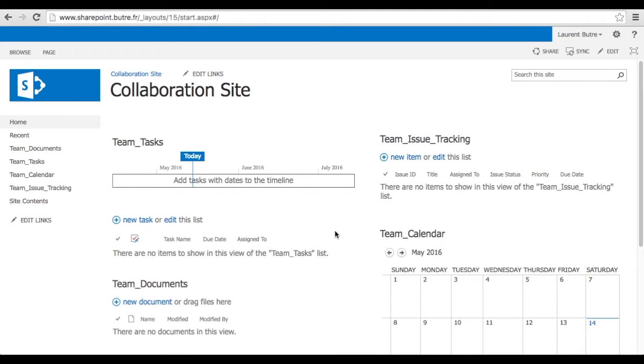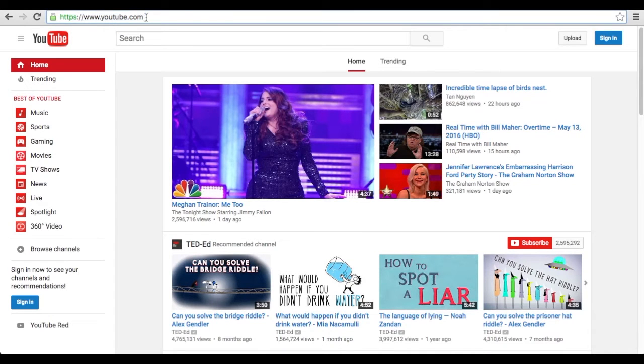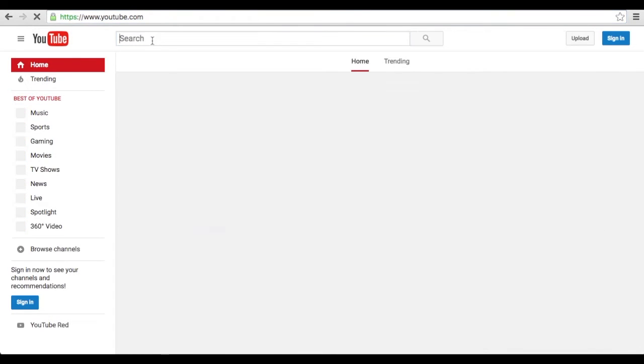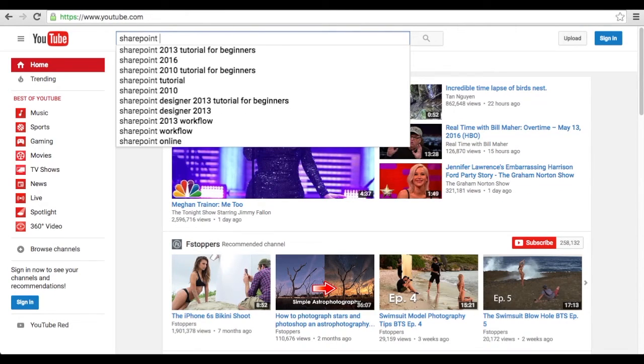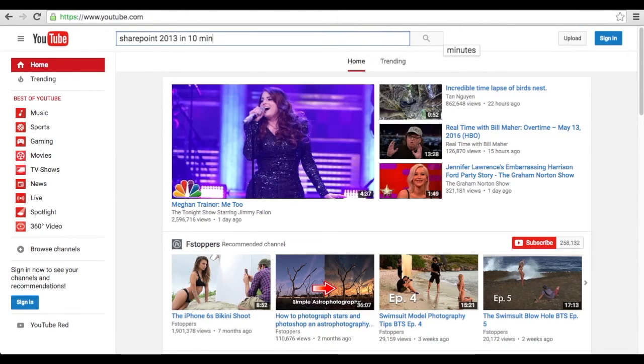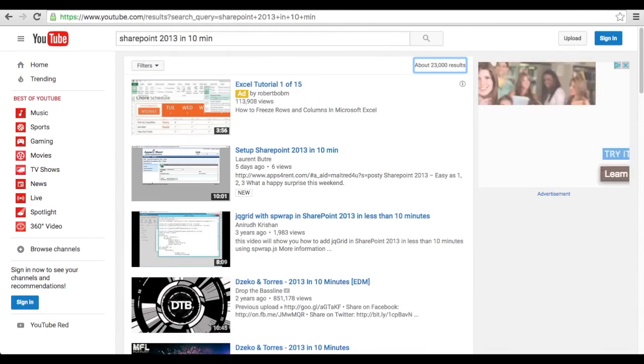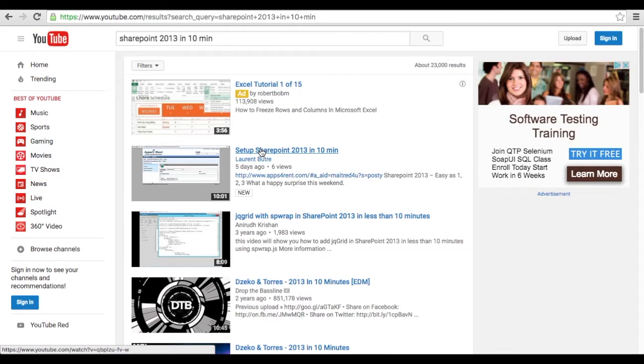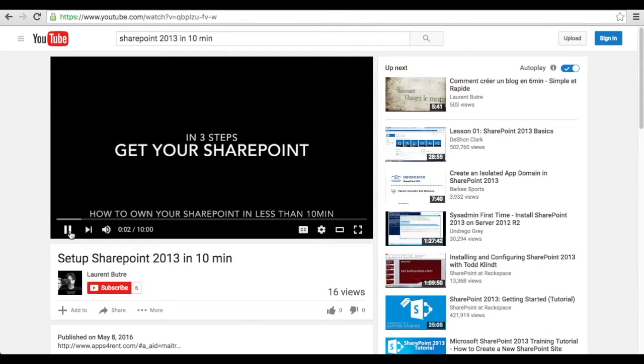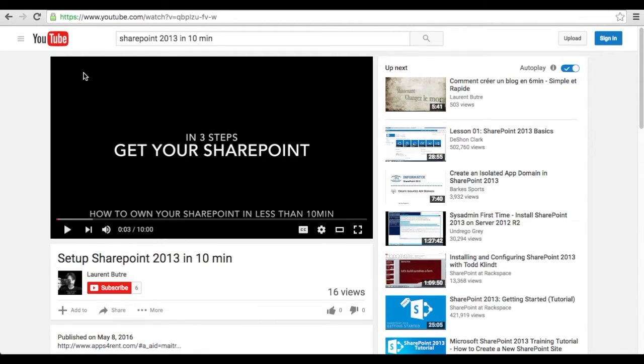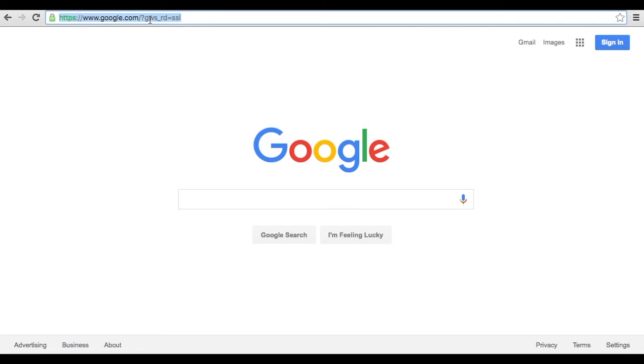So if you don't already have a SharePoint you can follow my instructions from the previous video on how to provision a SharePoint site on apps for rent. To do so just go to YouTube and search for SharePoint 2013 in 10 minutes and you will find my video over there, Laurent Bittray. You will have an affiliate link that you can click on to actually go to the app for rent and provision your SharePoint.